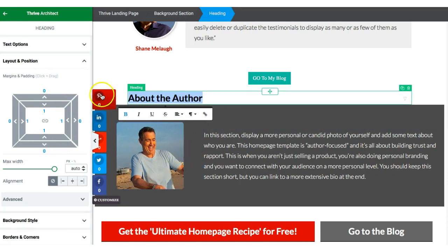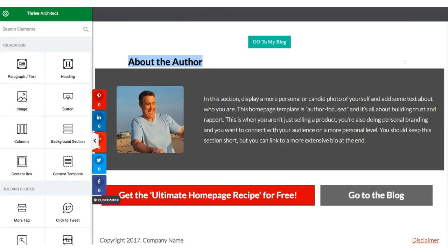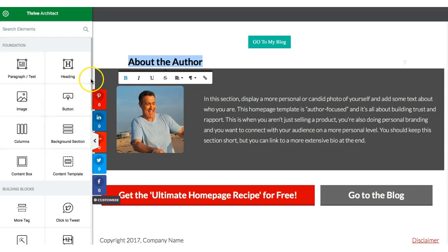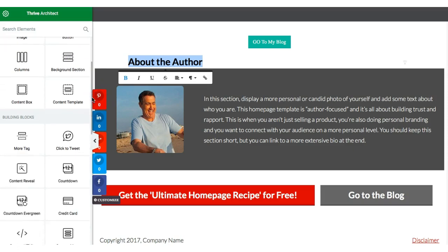Thrive Architect makes it very easy to create a customized home page. The home page should reflect what your blog is about. I would suggest using content wisely — put as much information as you want, but don't put too much because that will increase load time. Follow top bloggers and see how they use their content and what they show on their home page.